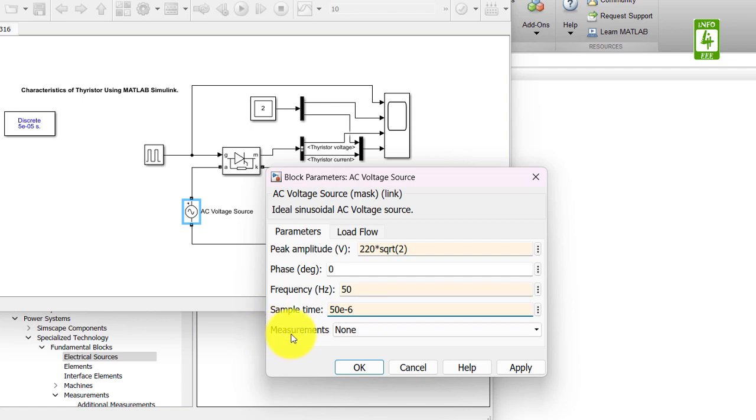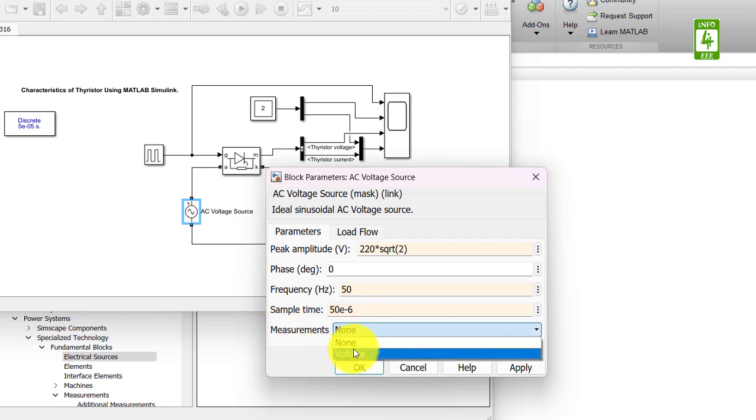And last one is measurements. We also want to measure its voltage, so select voltage. Now click on OK button to close it.